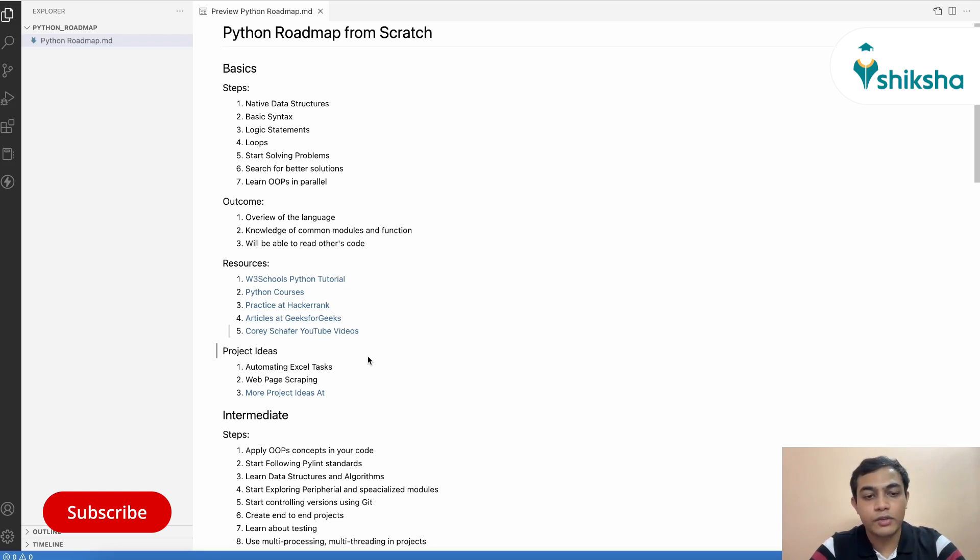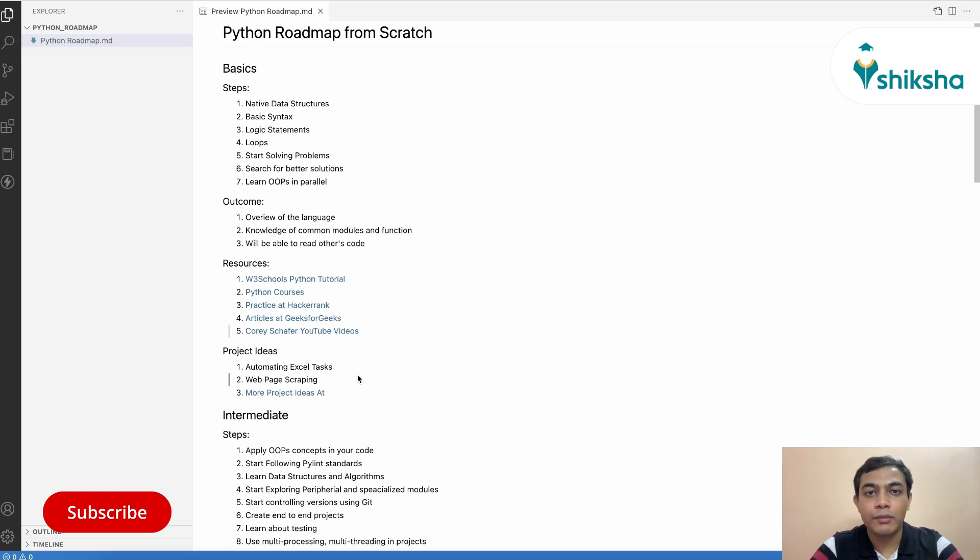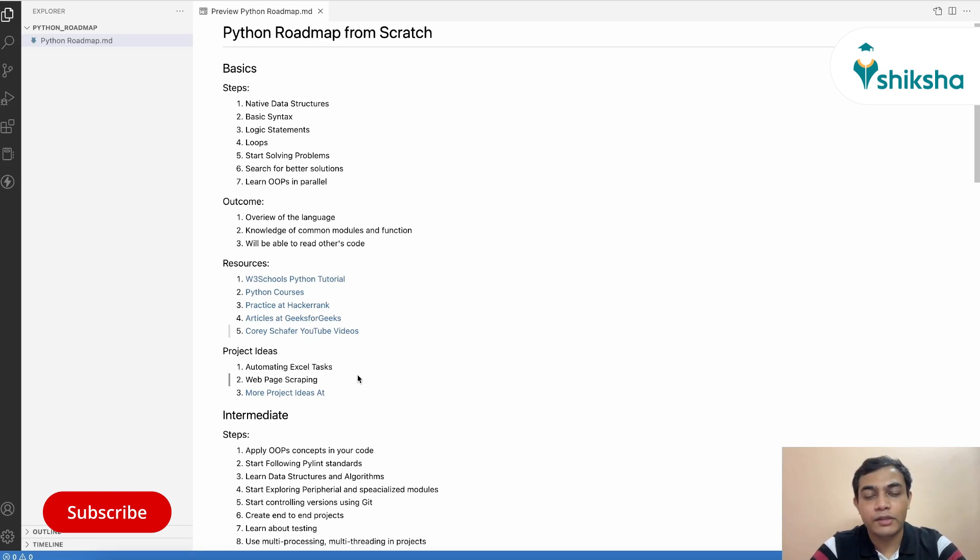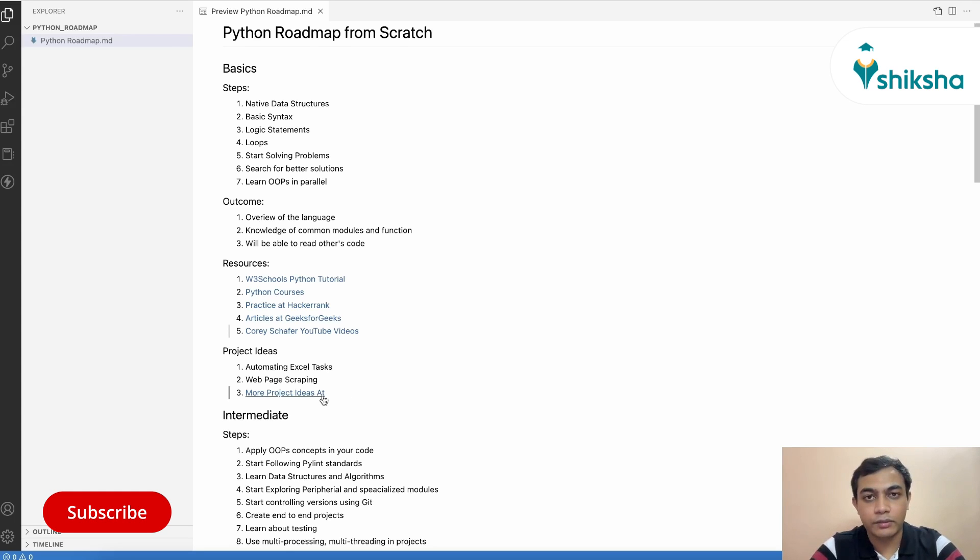Another project could be you can scrape any web page and store that in your CSV file. This will give you an understanding how web works, how you can make requests and this will also be a pathway to few of the important modules in Python like requests, BeautifulSoup, HTML parsers, handling JSON values and so on. More project ideas you can find them at this particular link.